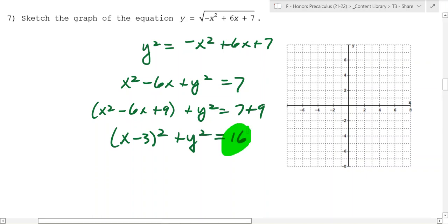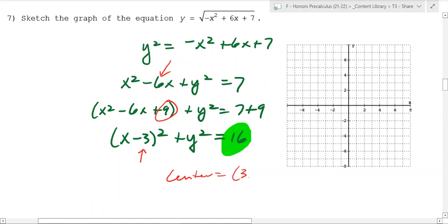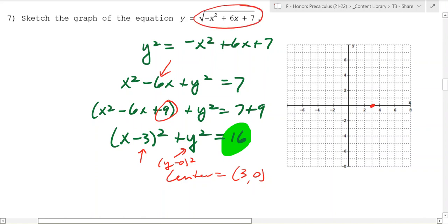These are set up to be perfect squares with nice radii to graph. Remember, that 9 comes from half of negative 6 squared, and that's half of negative 6. So the center is going to be at 3 comma 0, because y squared is y minus 0 squared. But you have to be careful - these are only the positive values, so it's only the upper half of this circle with a radius of 4.